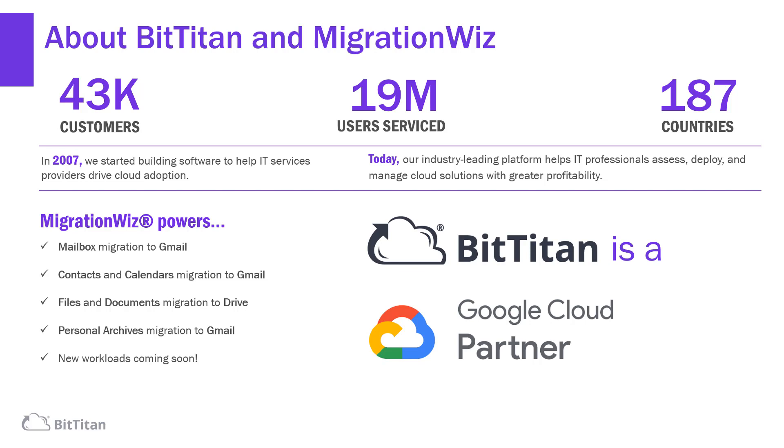First, a little history on BitTitan. We were founded in 2007. We have 43,000 customers worldwide. We have serviced over 19 million users and we are present in over 187 countries.